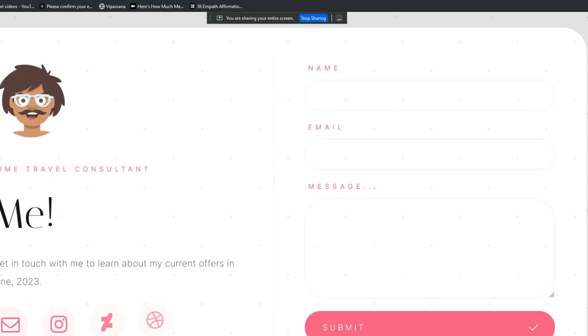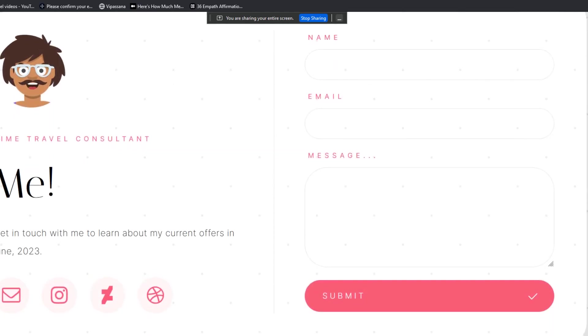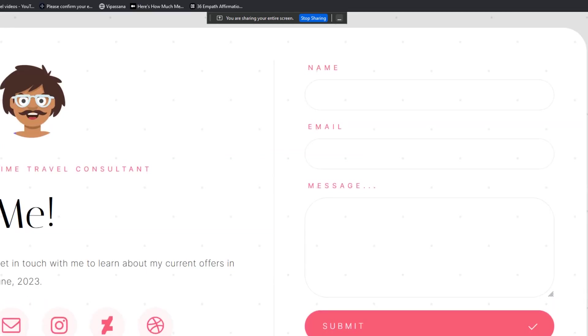Let's view the site. And there it is. It's live, right? Name, email, message, submit, get in touch with me, time travel consultant. I didn't change that piece, but there you have it, right?